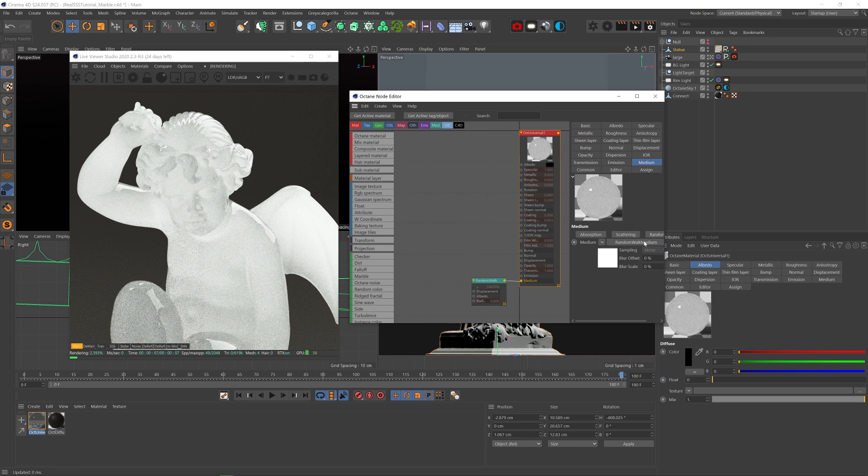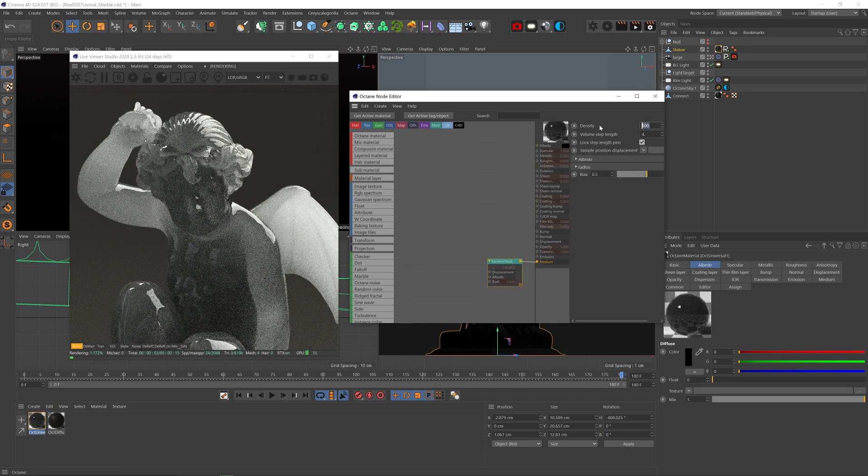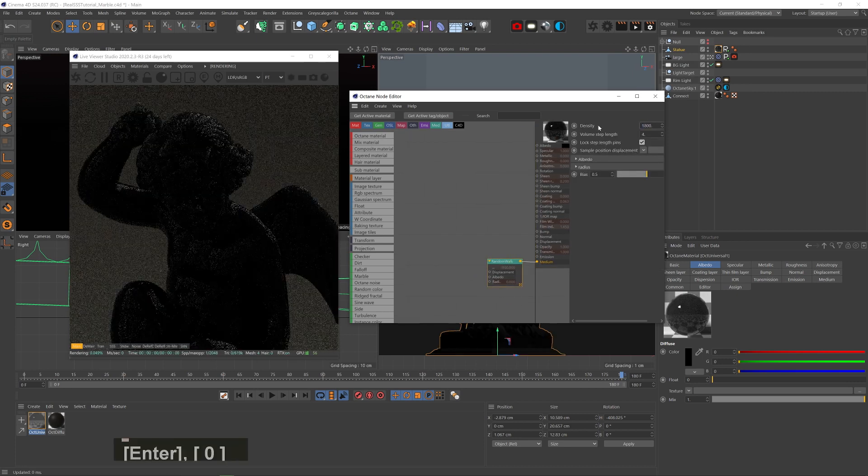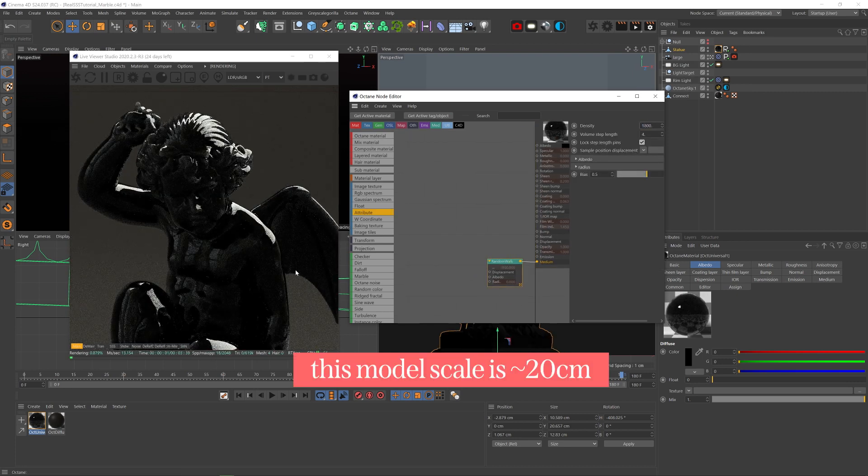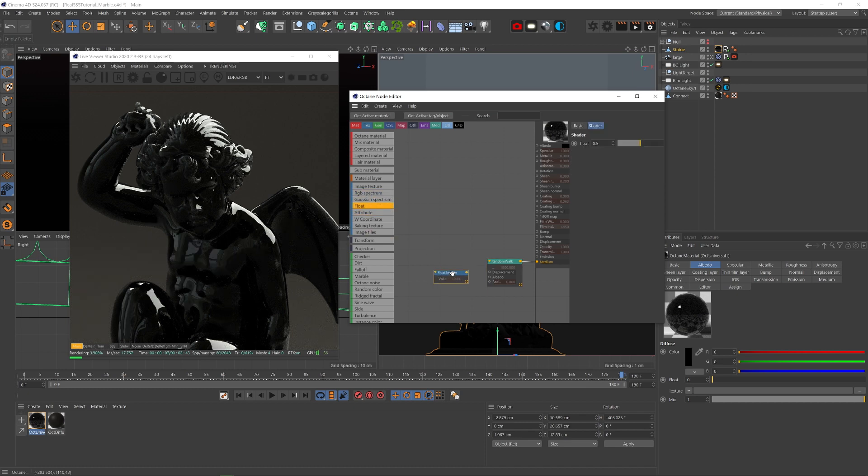And let's add a random walk medium, set density to about 1800 and that depends on your object scale, and let's add a float node to the albedo.